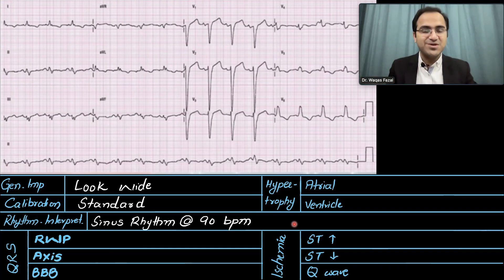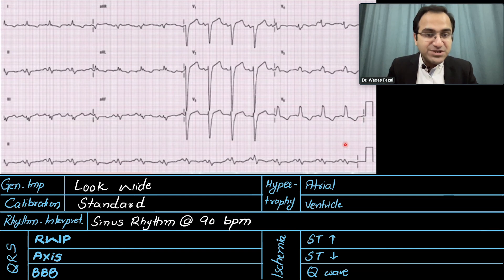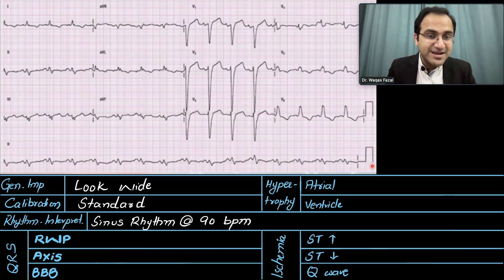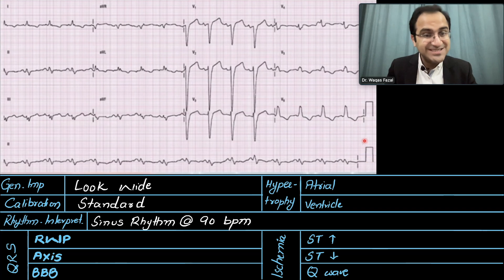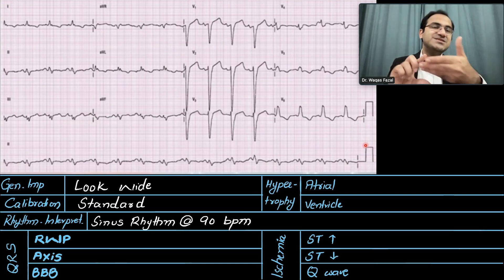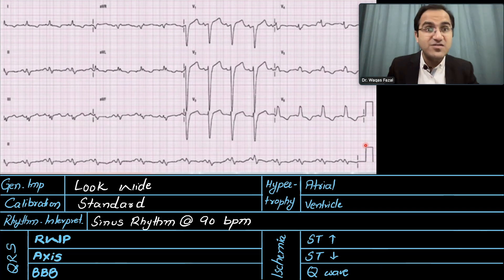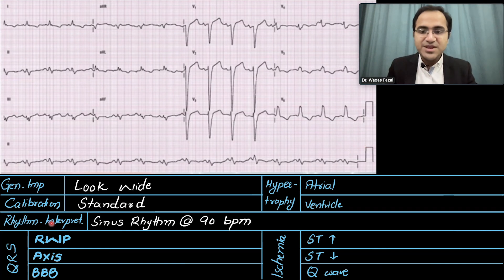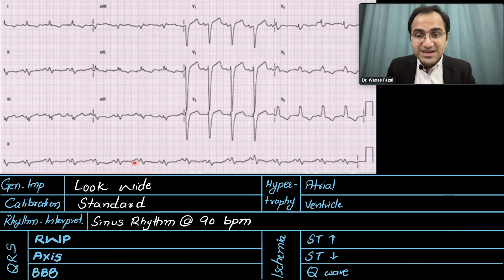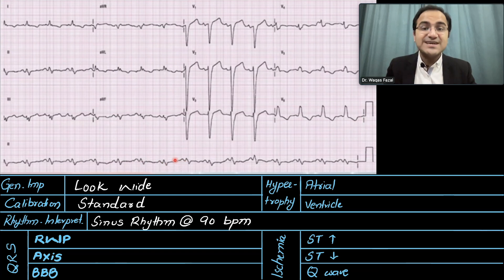Looking at the calibration: a normal standard calibration box should be 2 large boxes tall and 1 large box wide. This is a standard calibration, meaning the ECG machine is printing at 25 mm per second. Looking at the rhythm: P waves are present and are followed by QRS complexes, so this is a sinus rhythm.